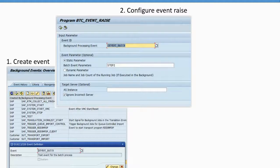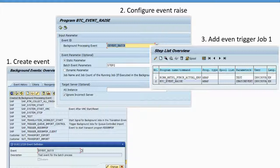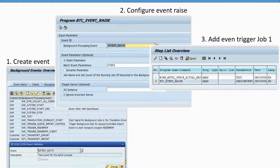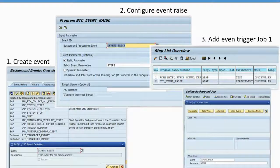You run BTC_EVENT_RAISE in SE38 and save the screen as a variant. Once you have that, you create Job one, which executes your steps — in my case one test variant, but it can be anything. To trigger the event, you add one more step to this job where the program is BTC_EVENT_RAISE and the variant is the one you just created. That step raises the event with the specific parameter, which I called 'step two'. You then schedule this job normally — for example, run every day at 3am.